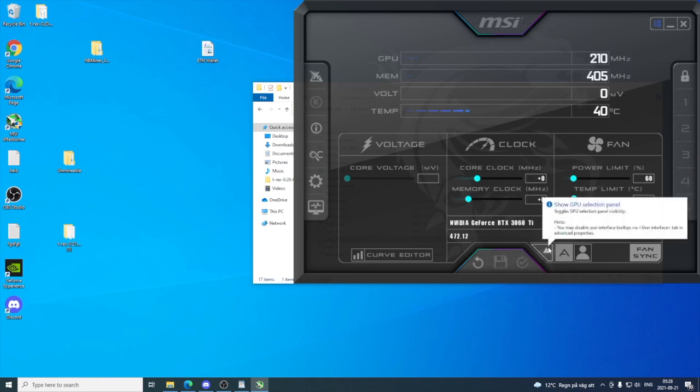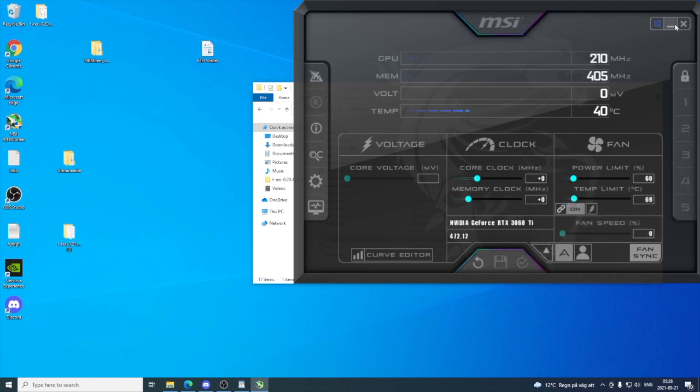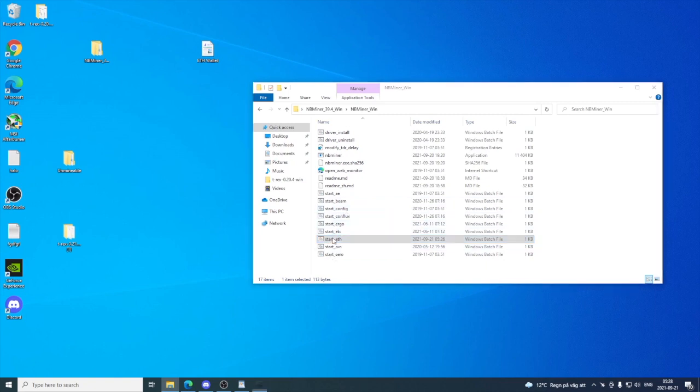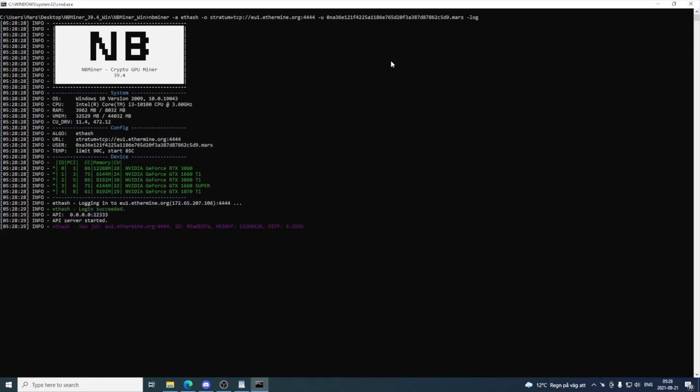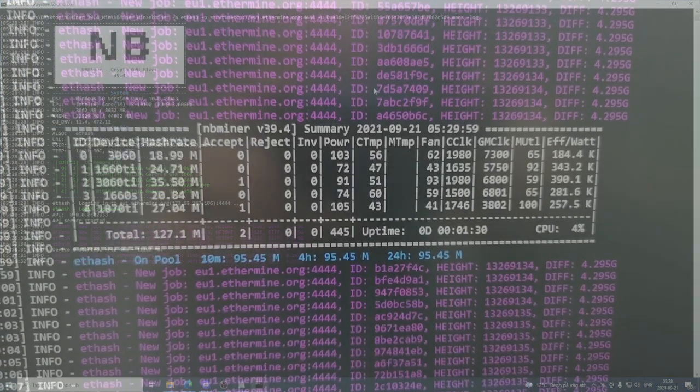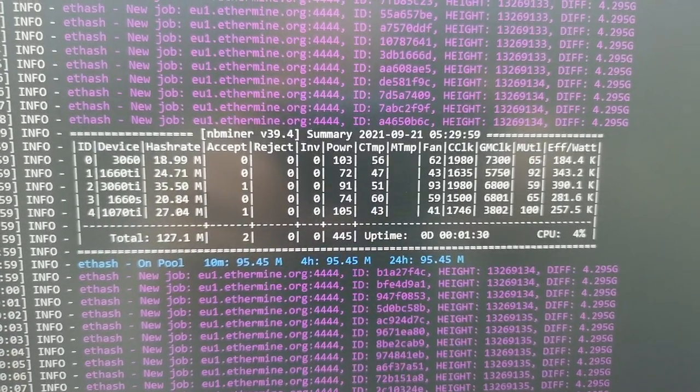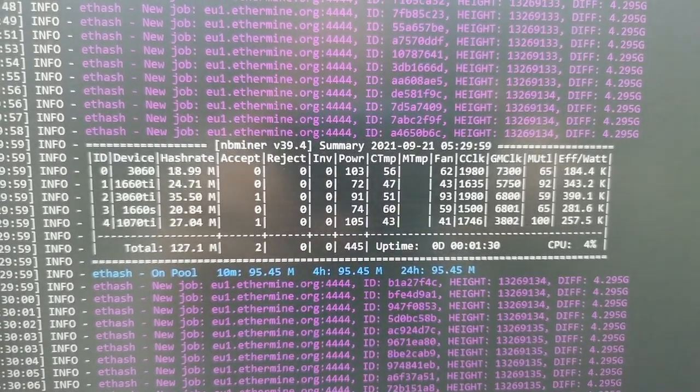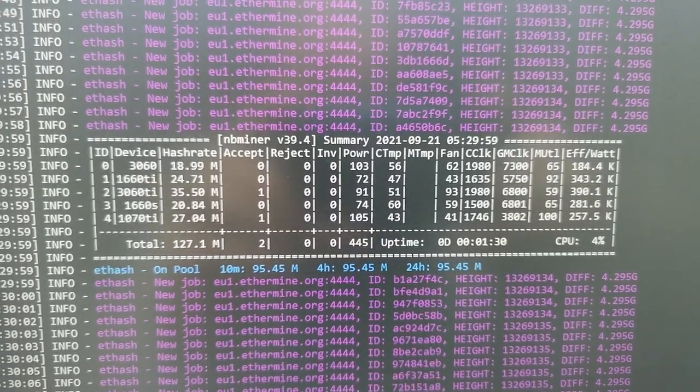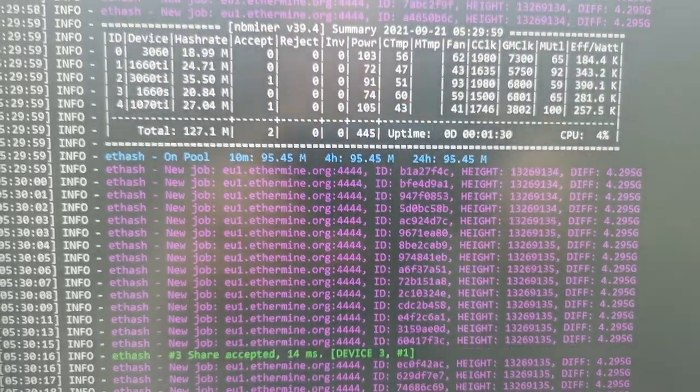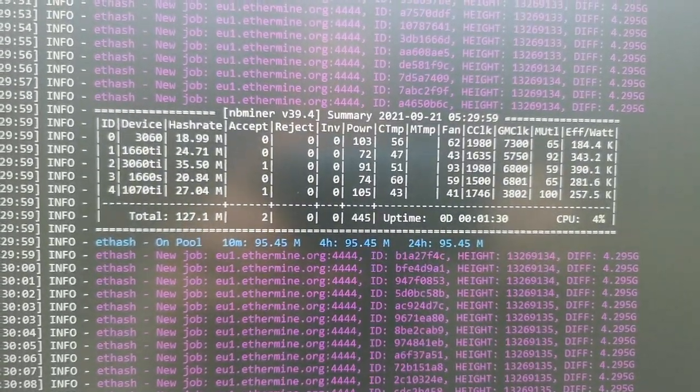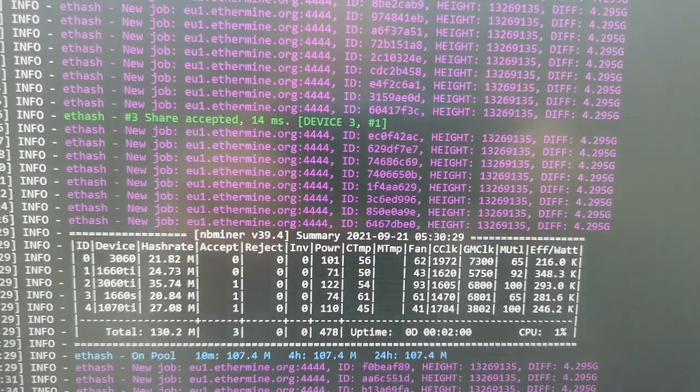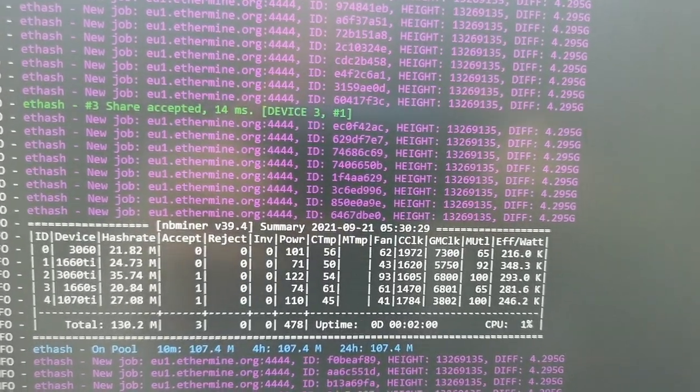Now we're gonna start the miner. We're just gonna click on start_eth, and this will start up the NB miner. With no overclocking settings except the power limit, we get 35.50 megahash per second. We got the power consumption at 122, ctemp 54, and 293 performance efficiency.